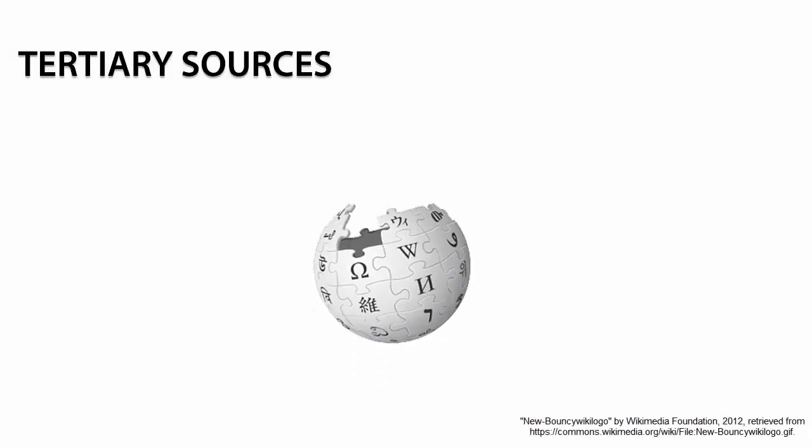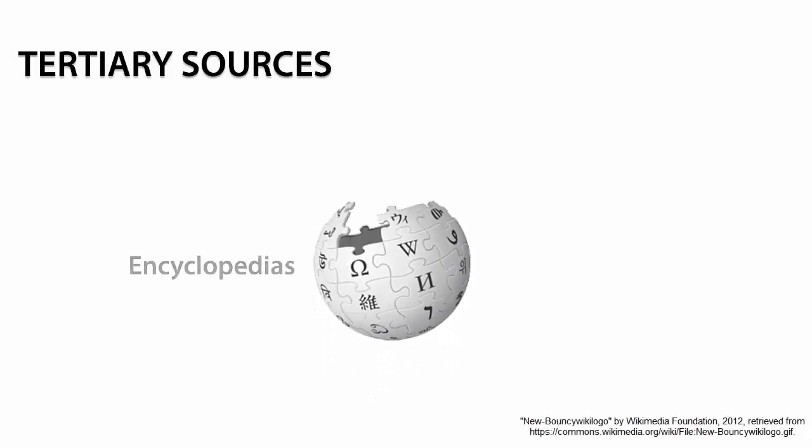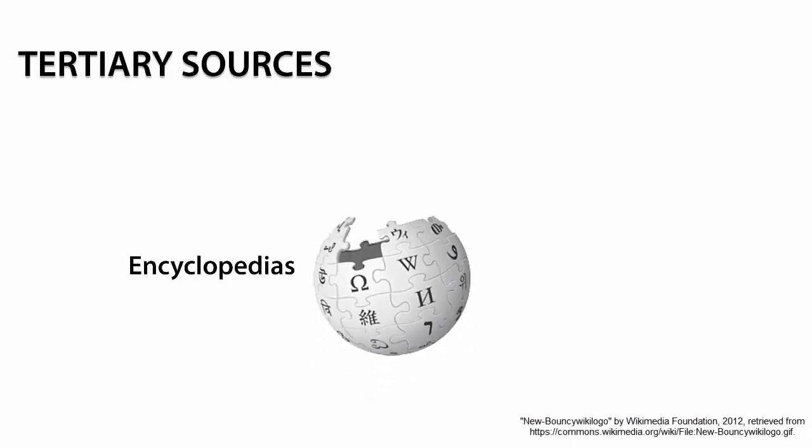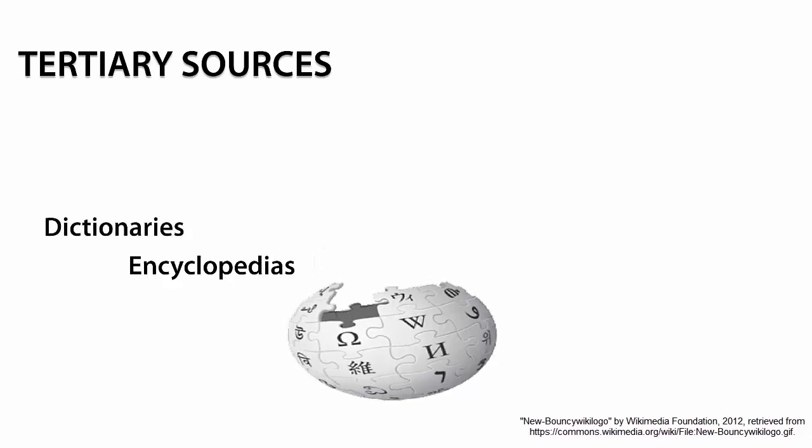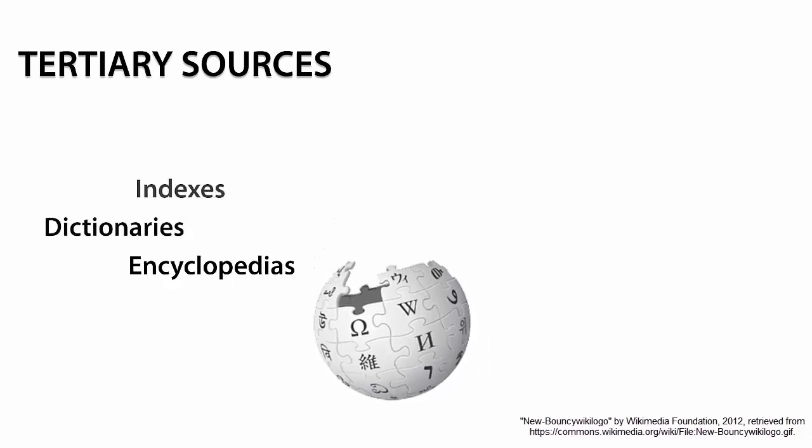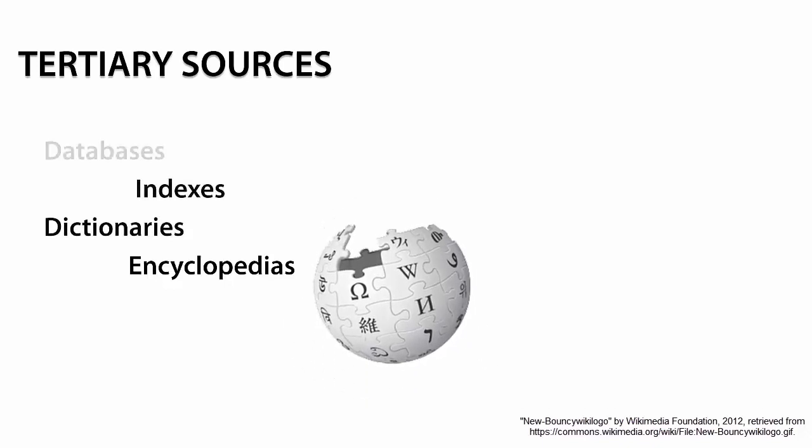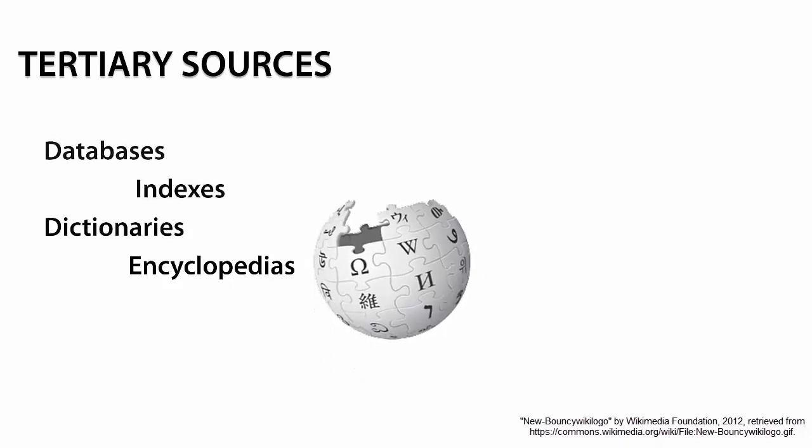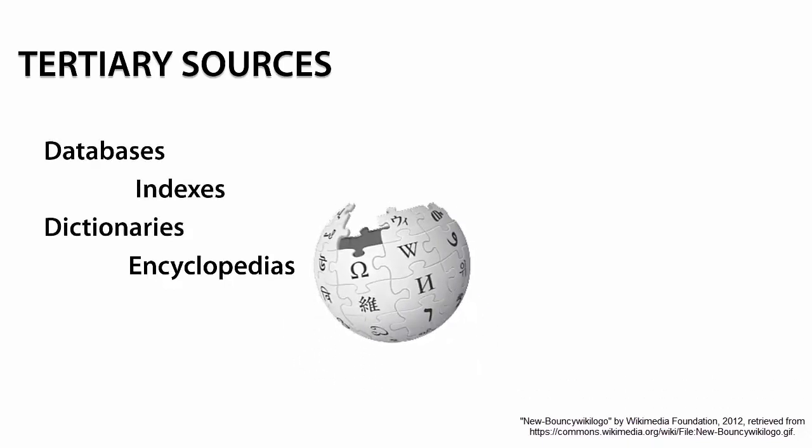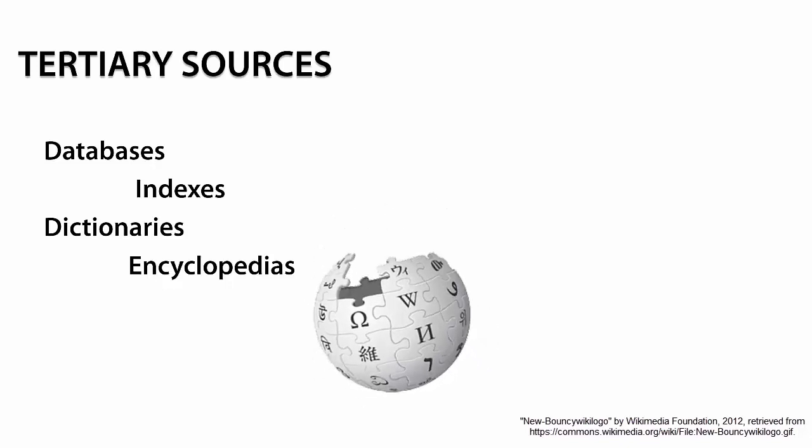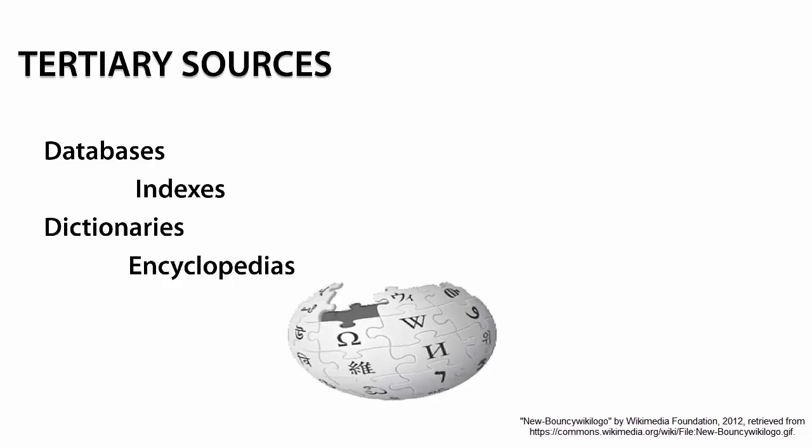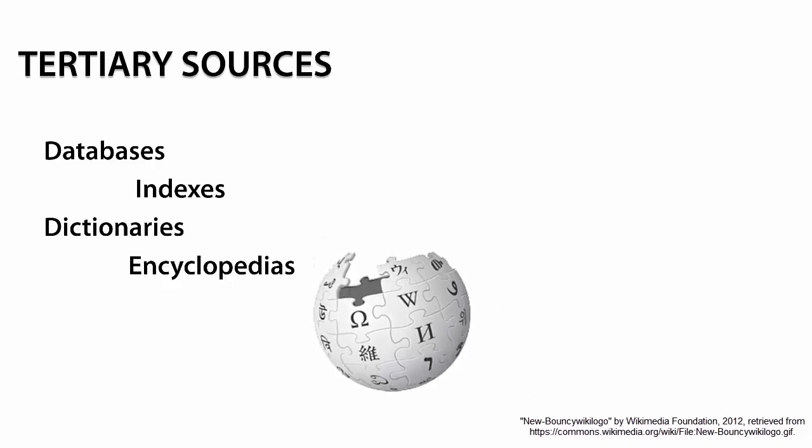Reference texts such as encyclopedias, dictionaries, indexes, databases, and Wikipedia are considered tertiary sources and provide summary or background information on topics.